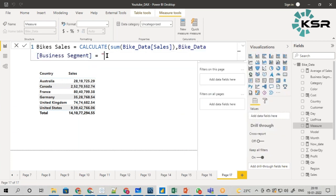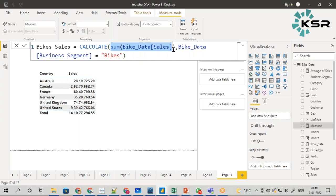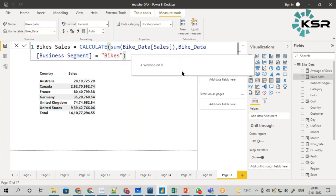This is what a simple CALCULATE function is. It will calculate the total sum of sales where the business segment equals bikes. That is what my requirement is. I have written the measure, now I will just drag it to the visual.